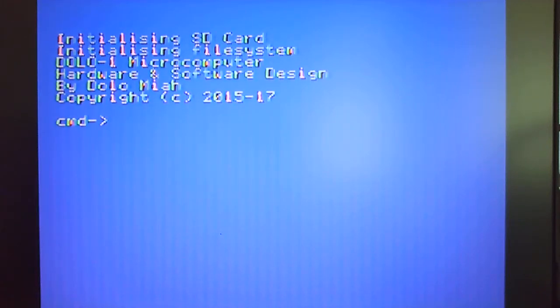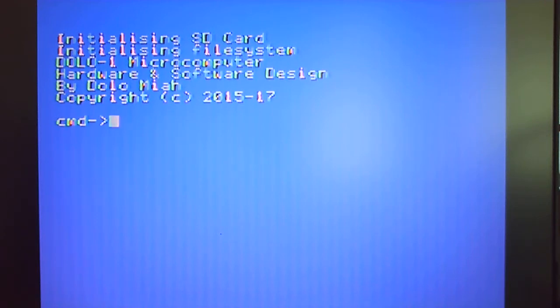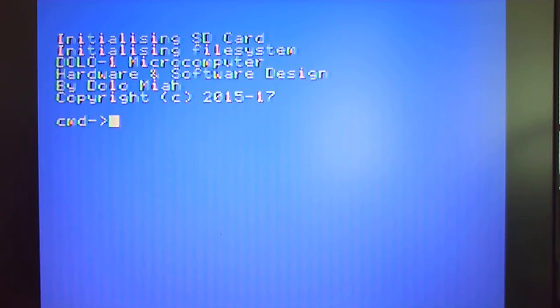Hi and thanks for watching this video which is going to show how we can implement high-resolution graphics using the TMS9918 video display processor VDP.